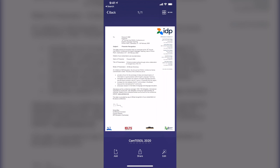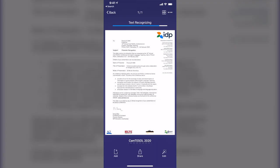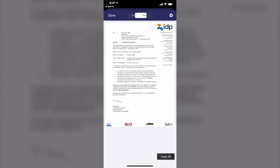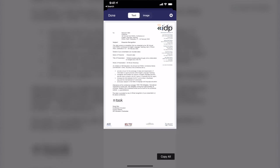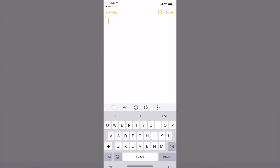And this feature supports, you know, 21 languages. So in order to access this feature, just open your scan document, and then tap on the three dots on the top right, and then choose Recognize Text OCR. And now it is being scanned one more time. And you can see different options, Text and Image. So now I select Text, and I can copy all, go to my Note, and paste.